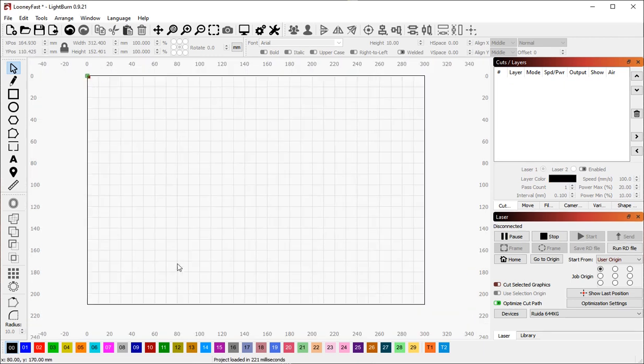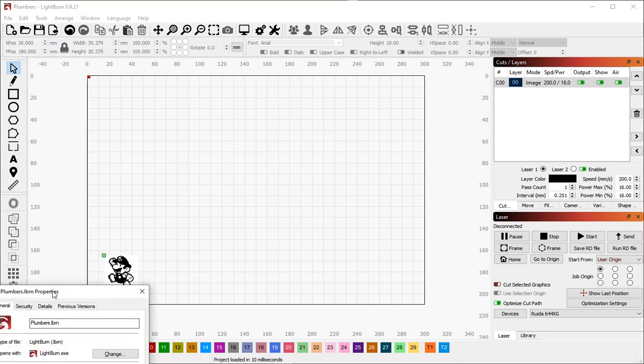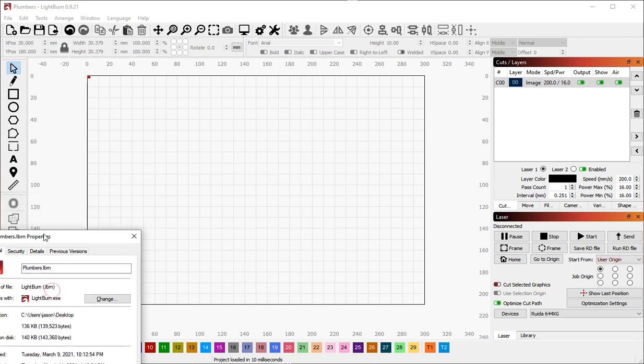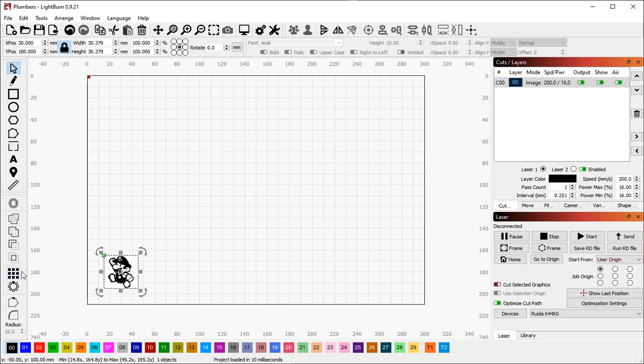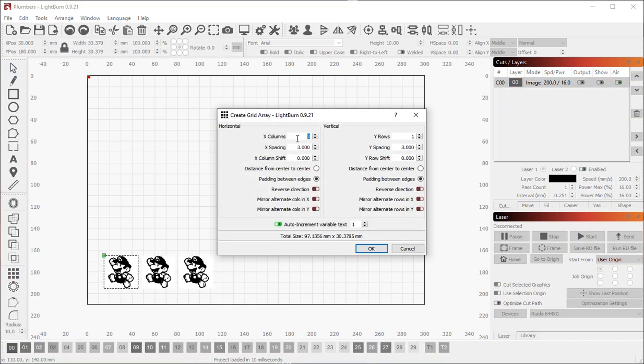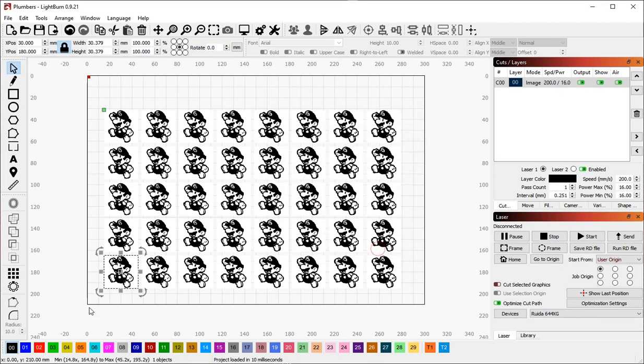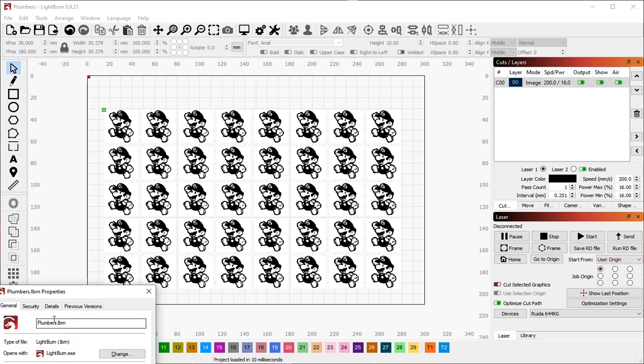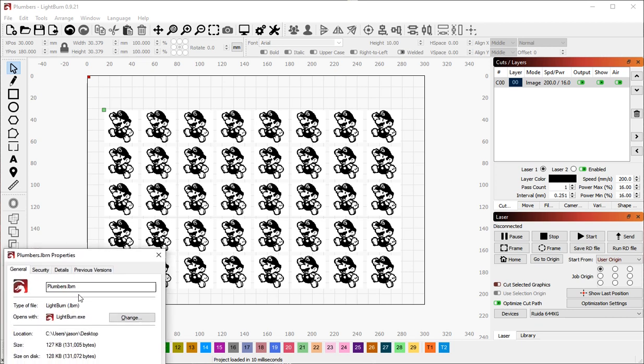This has been extended also to images. So, for example, if I bring in this plumber, this file on disk right now takes about 136 kilobytes of data. If I make a grid array of this and make this, let's say we'll do 8 by 5, so that's 40 copies of that original. And I save that, something strange happens. This file is actually smaller than the other one. And the reason it's smaller is the thumbnail gets a little bit different.